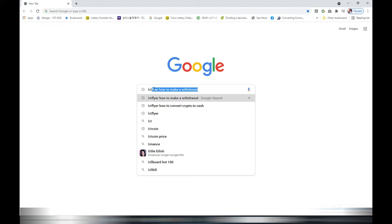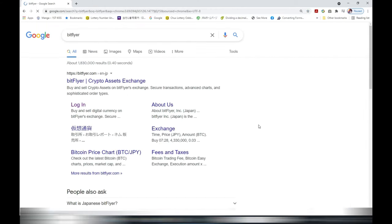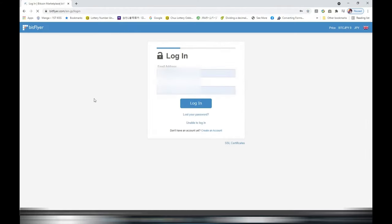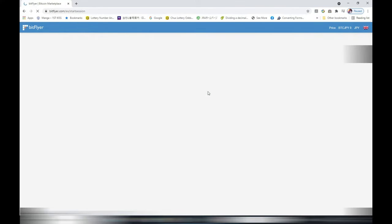Go to your search engine and type in Bitflyer, B-I-T-F-L-Y-E-R. Hit return. You need to log into your account. You will have to provide your email address and your password for your account. Log in.